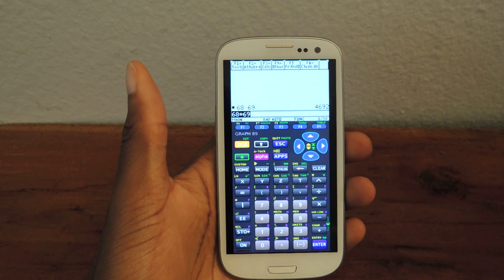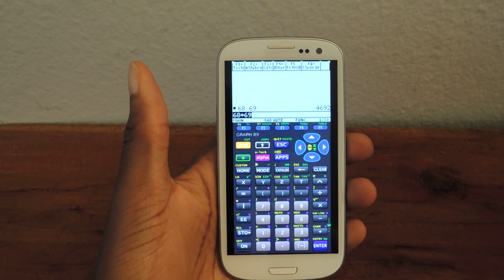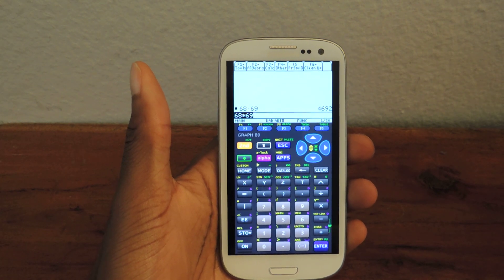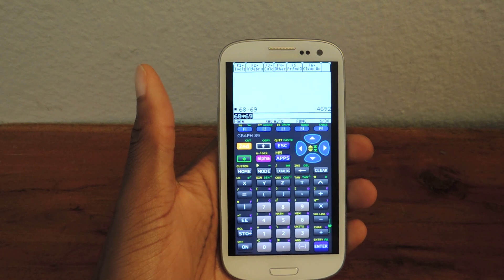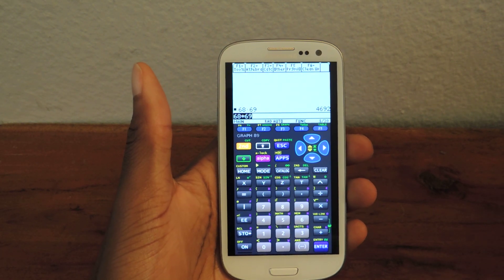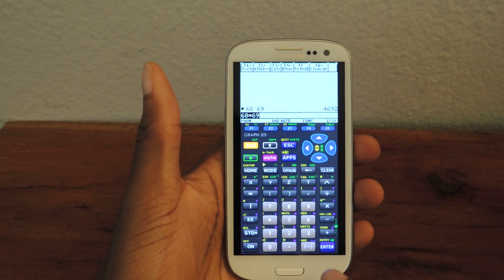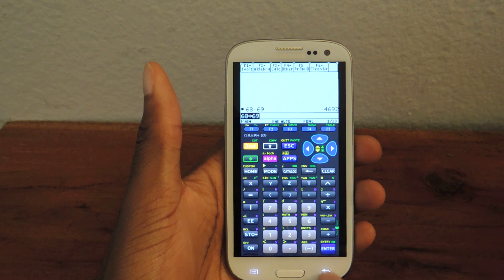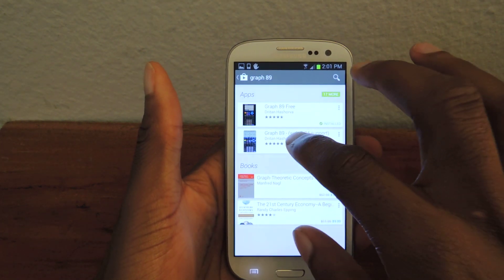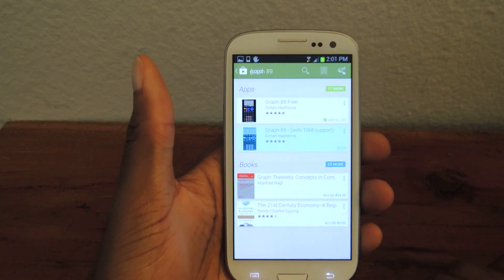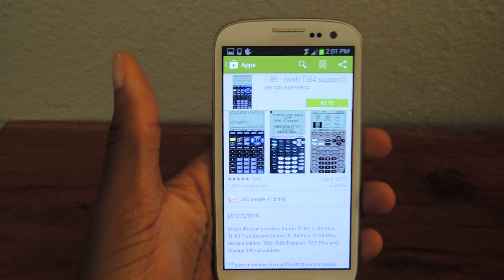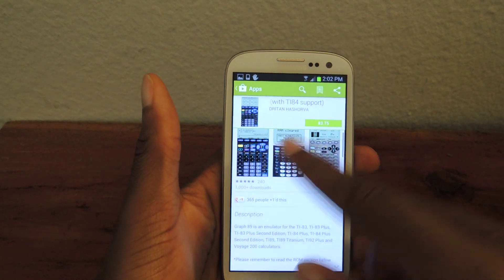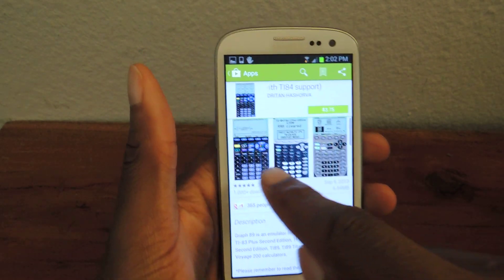And you've just saved over 150 bucks. I was looking online — you can find some TI-89s for $200. Once again, it's Graph 89 Free. There is a pro version which allows you to do a couple different things, which I can actually show you right here. It has support for the TI-84, it's $3.75, and it also changes skins, as you can see here.